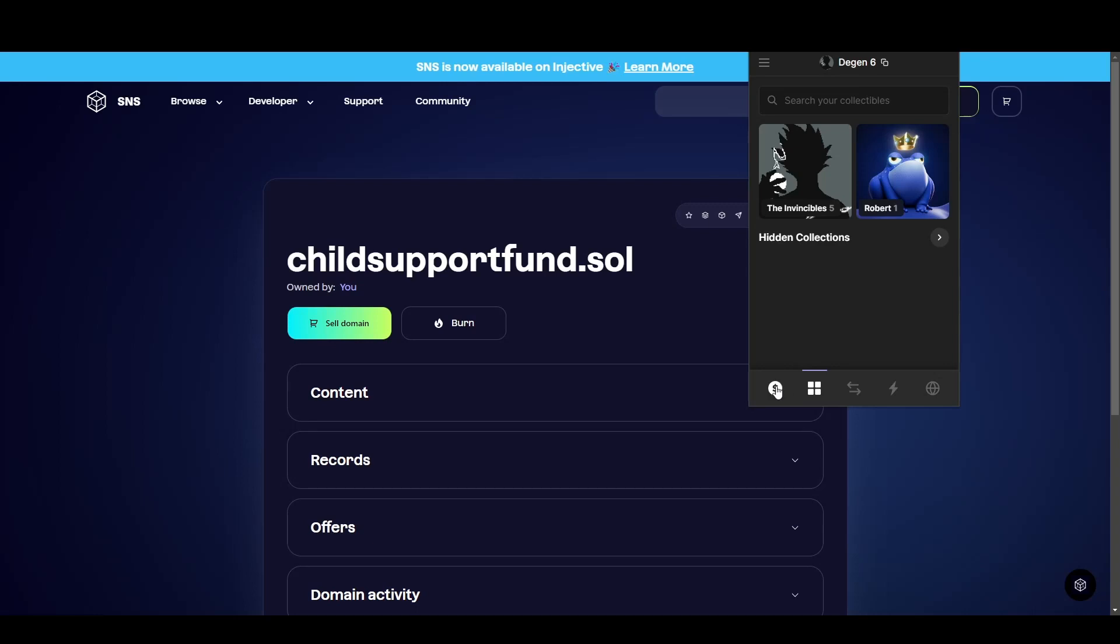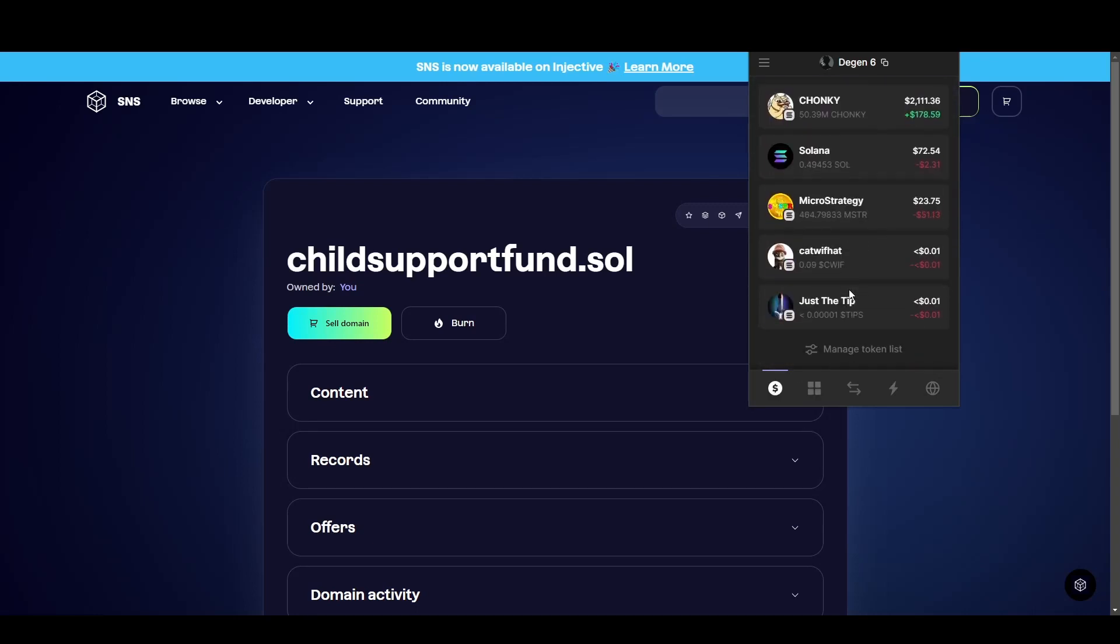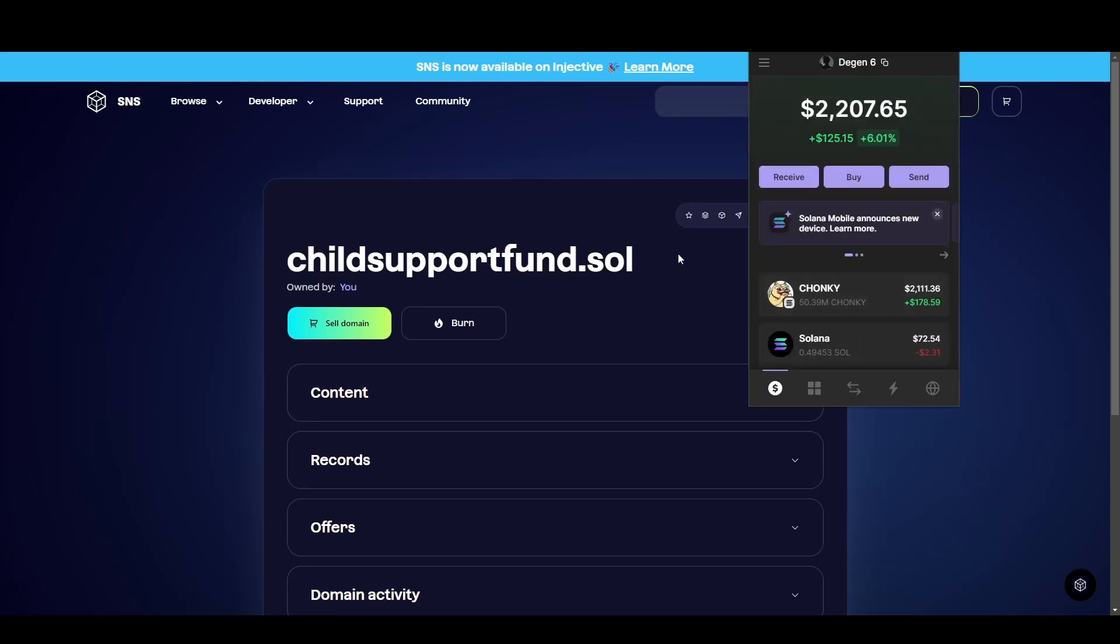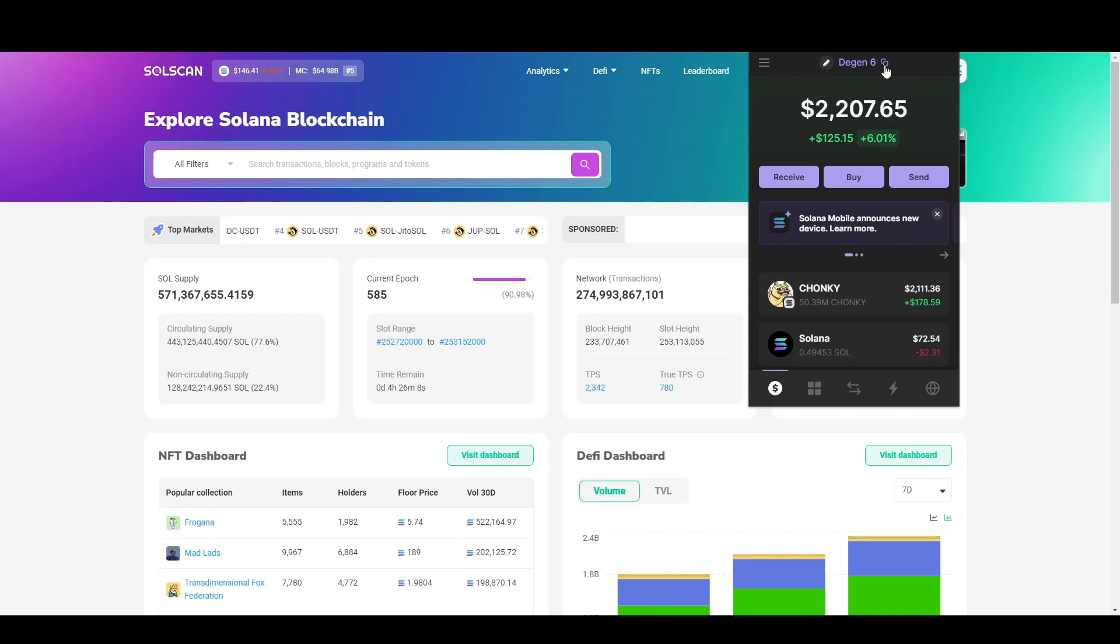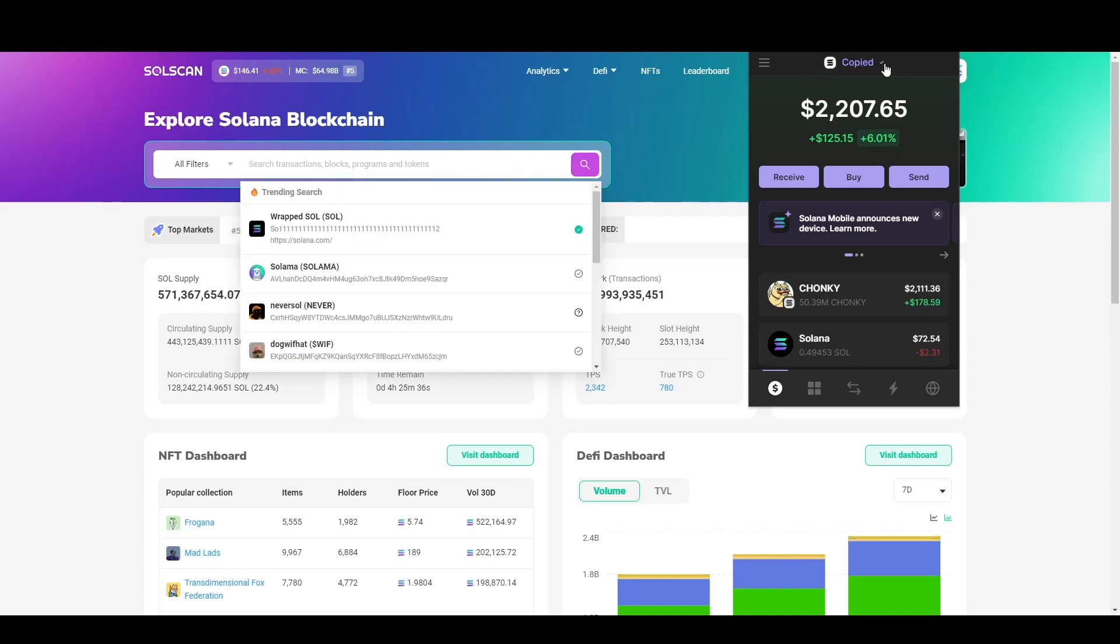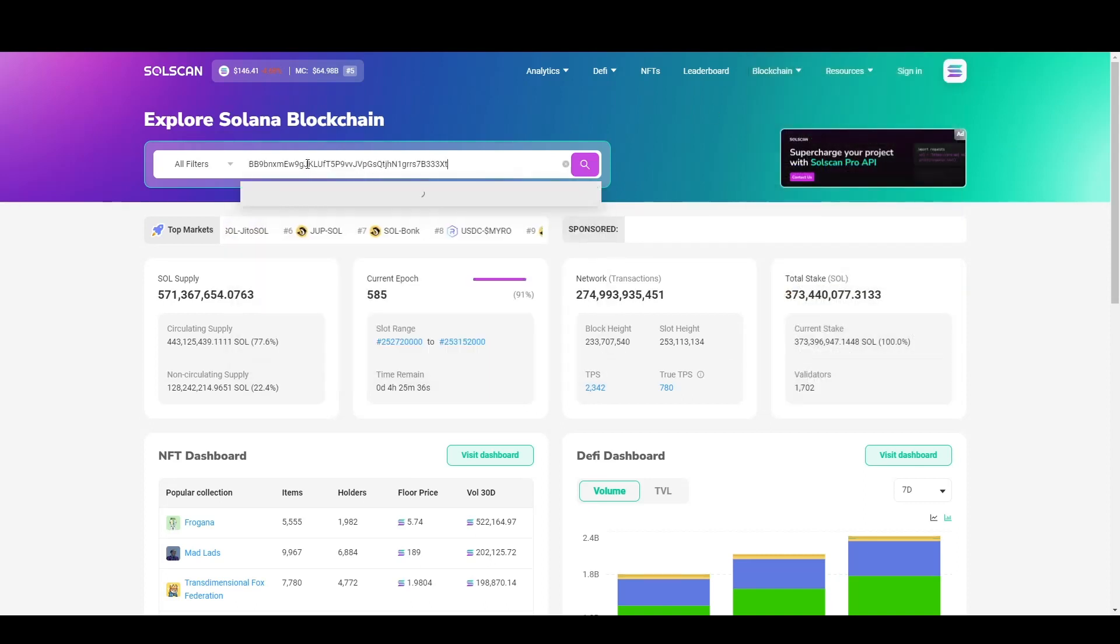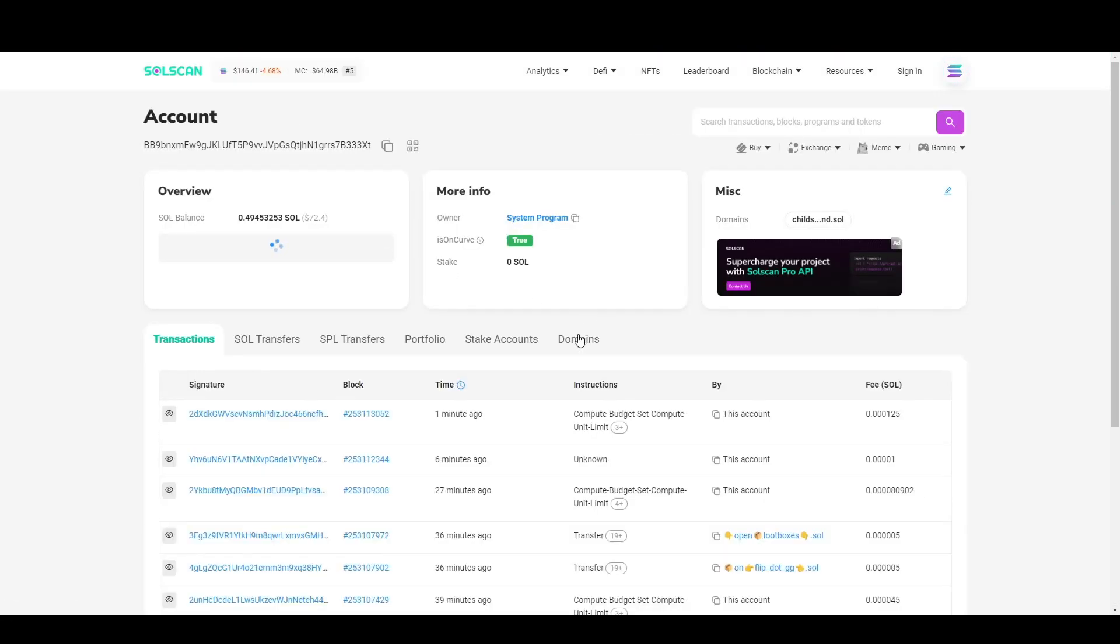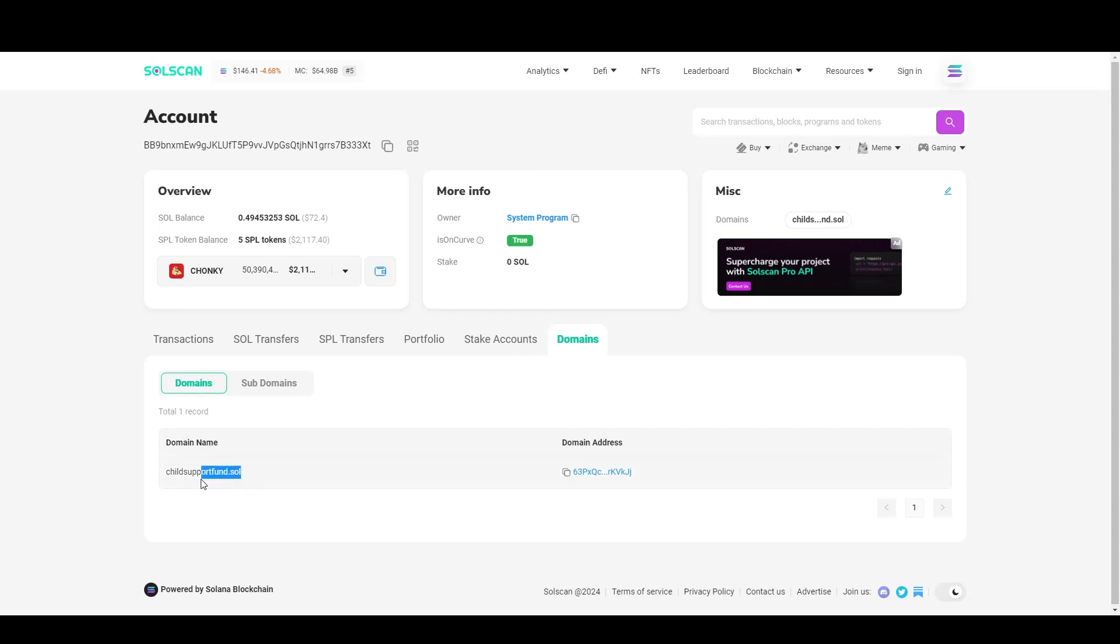There is also one final thing to note that the domain will not appear in most Web3 wallets. What you can do to make sure the domain has gone through is head over to the wallet that you just assigned the domain to, copy the public address, and paste it into something like SolScan. Once you paste it, it will turn up with your address and then you can come over to this segment over here and you can see if any domains are registered in this name.